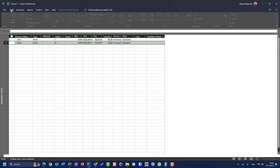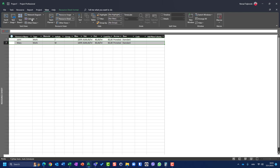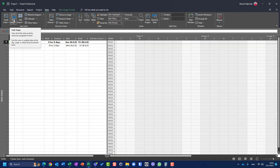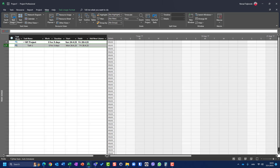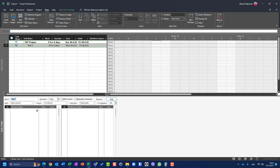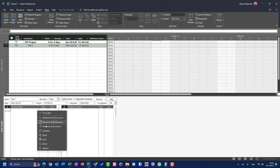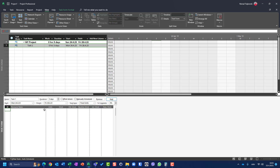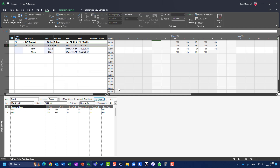In Task Usage view I'm going to assign John and Mary to this task. I'll go to the Details Task Form, right-click and select Work. I'll set John to work at 100% and Mary at the default, then click OK.